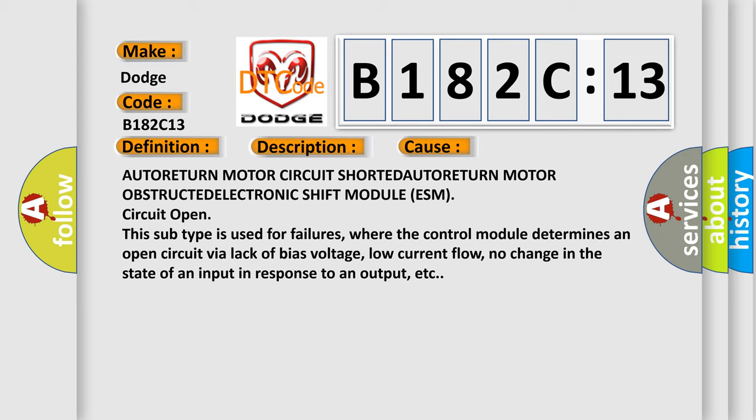This subtype is used for failures where the control module determines an open circuit by a lack of bias voltage, low current flow, no change in the state of an input in response to an output, etc.